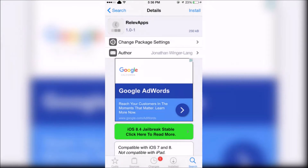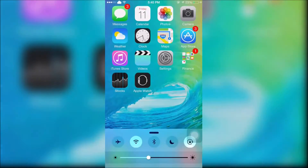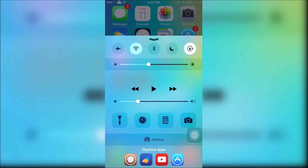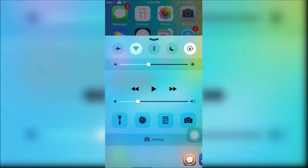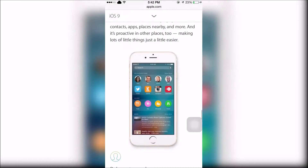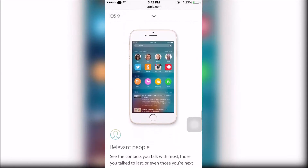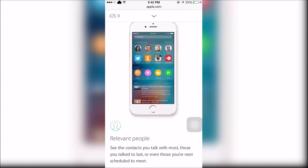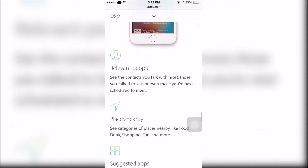The next tweak is called Relive Apps. This will allow you to put apps that you use frequently in your control center. This feature is in iOS 9, however it is in the new spotlight search page.